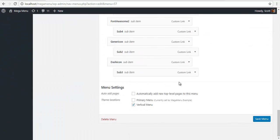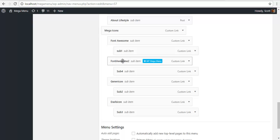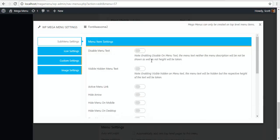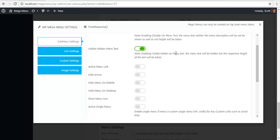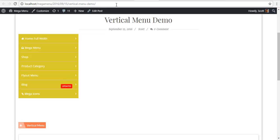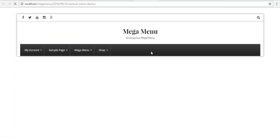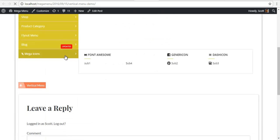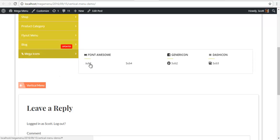What I'm going to do is go to this FontAwesome2. In my menu settings I'm going to enable visible hidden text menu. It says that enabling visible hidden on menu text, the menu text will be hidden but the respective height of the text will not be taken. So I'm going to save it and see what happens. So refresh my vertical menu, and here you can see that the FontAwesome icons are represented in two columns. So you can use this for many purposes as you like.